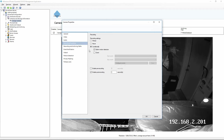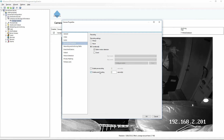We can take a look at Recording Properties. It gives us some options — we can record all the time, never, using built-in motion detection, or particular events such as I/O triggers and so on. We can also enable pre- and post-recording, so from the moment it detects motion, we can record the five seconds prior to that and the five seconds after, so that we don't miss any important video.